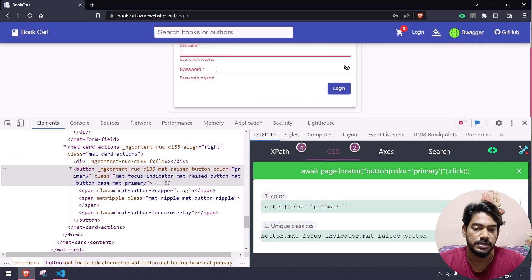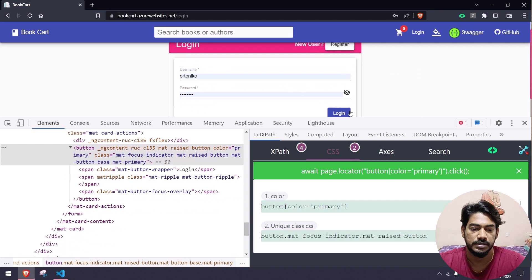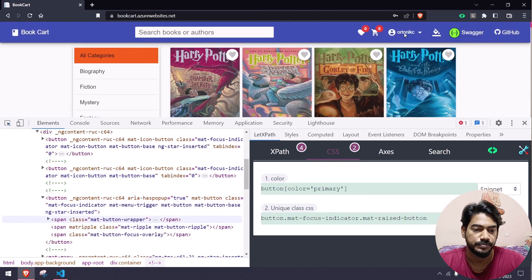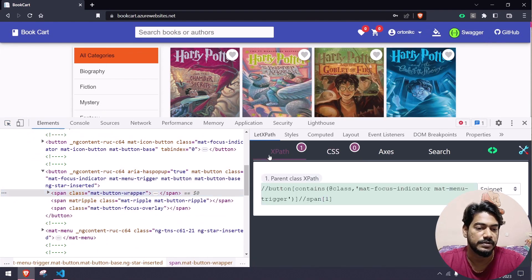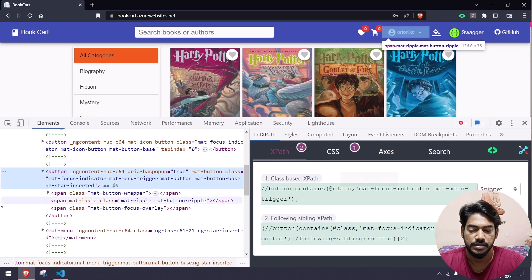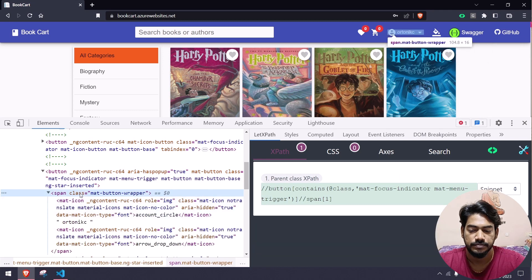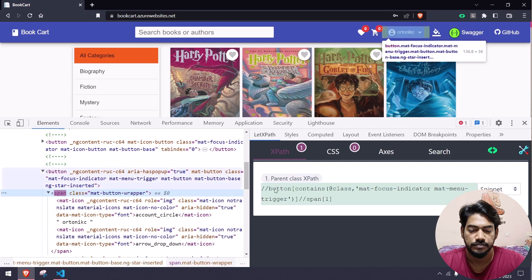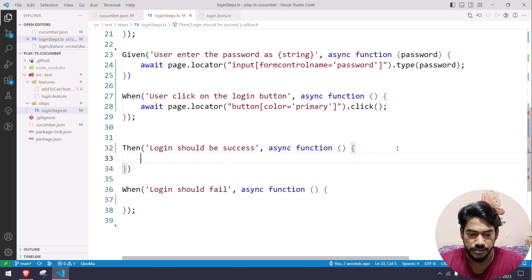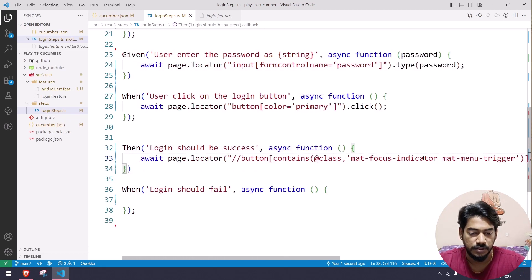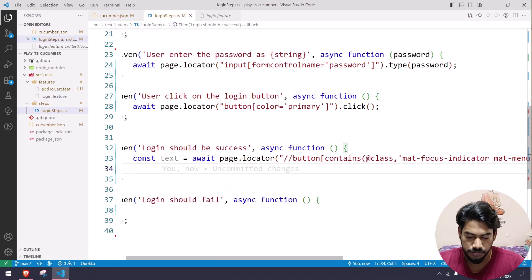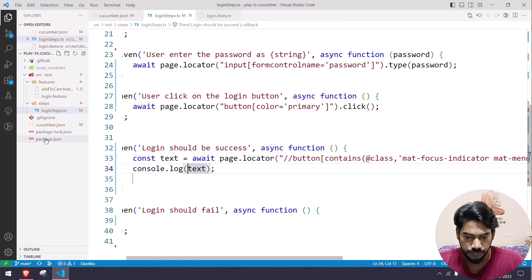For 'user clicks on the login button', I inspect the login button — there's an XPath but a better option is the CSS with color equal to primary. I'll do the click action and copy-paste the locator. For 'login should be successful', once correct credentials are entered the login succeeds and I can see the username. I'll inspect that element and use textContent to capture and console.log it.